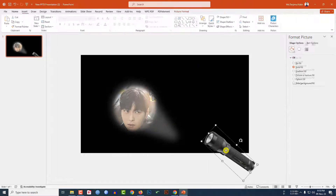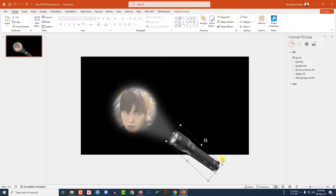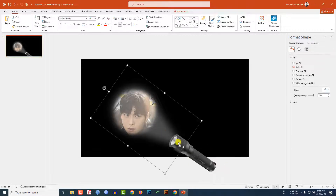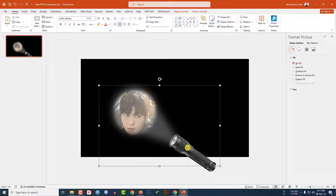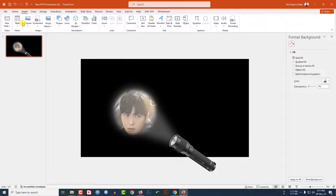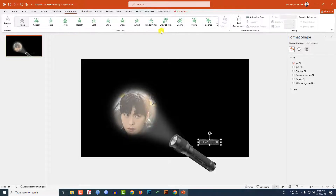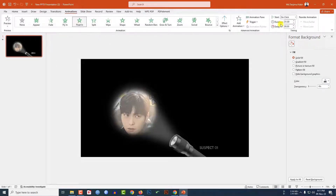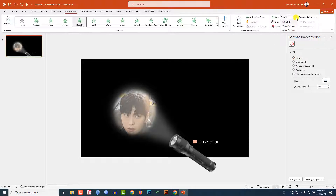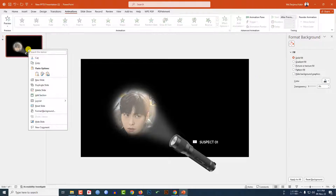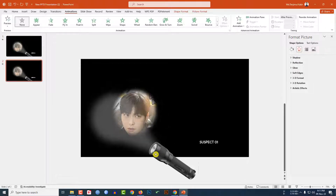Select the light, reduce the size if needed, then select both the light and the flashlight and press Ctrl+G to group them together. Now go to Insert, go to Shapes, pick a Text Box, and type here. Change the font color, change the font. Go to Animation, go to Float In, change the duration to 0.25, and click on After Previous.